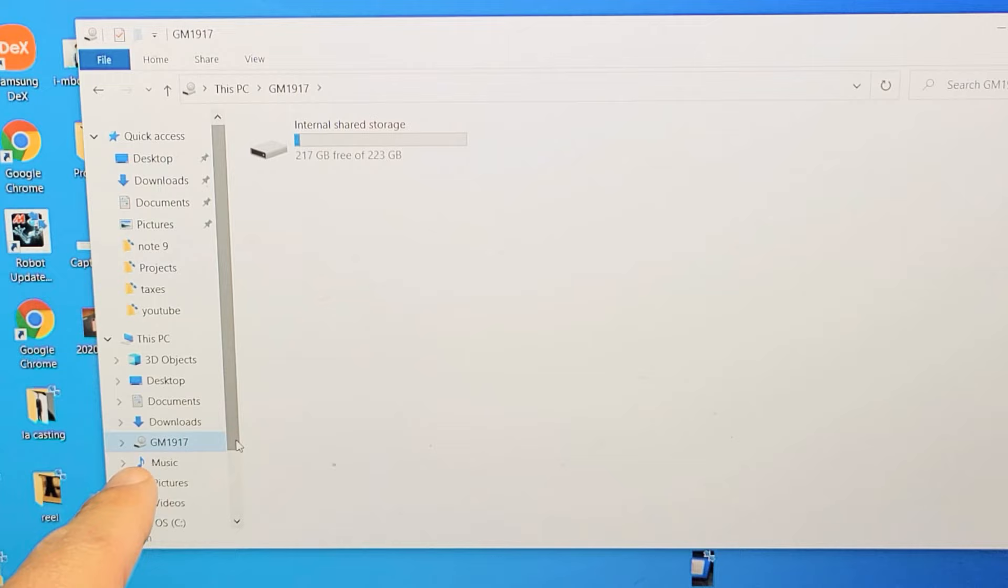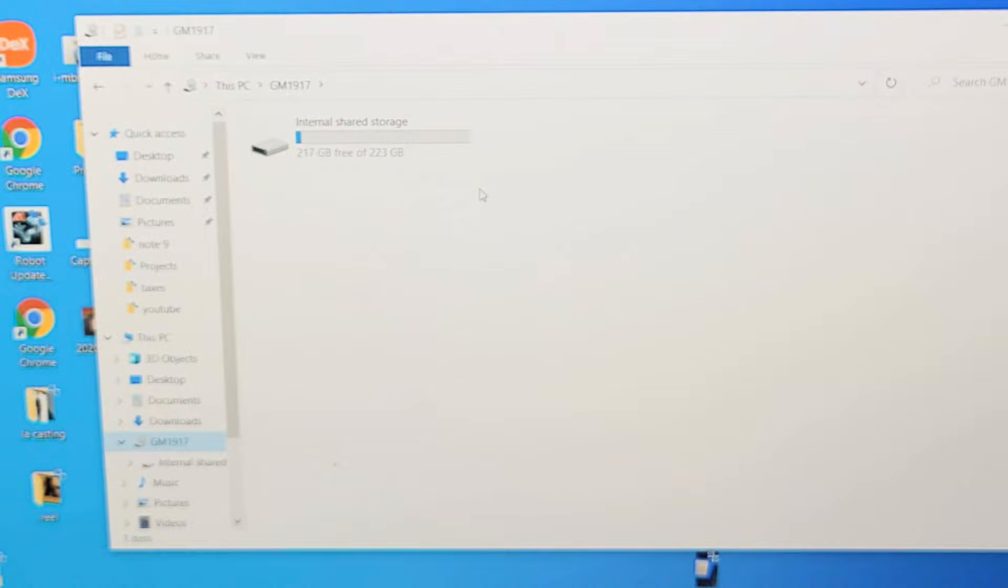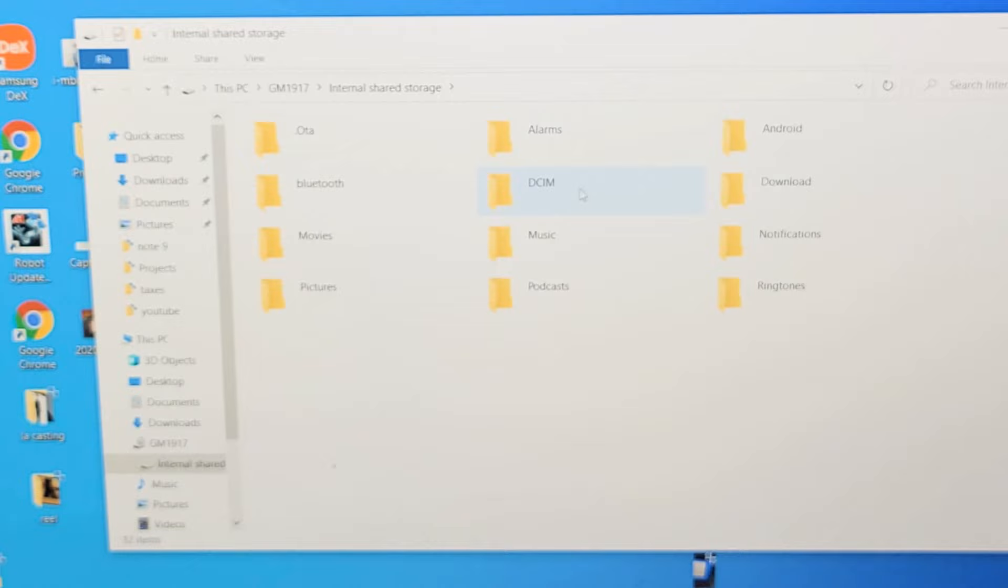So if I double click on that, now my internal shared storage will pop up here. Let me double click on that. And now the photos and videos are in the DCIM folder. So let me double click on that right there.